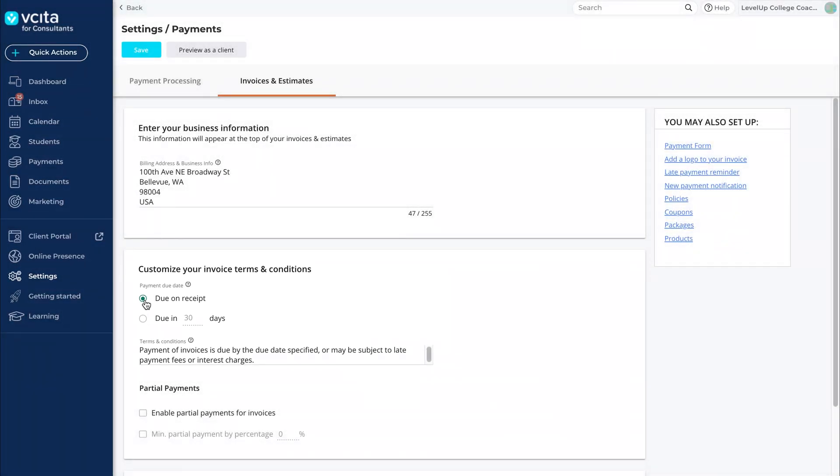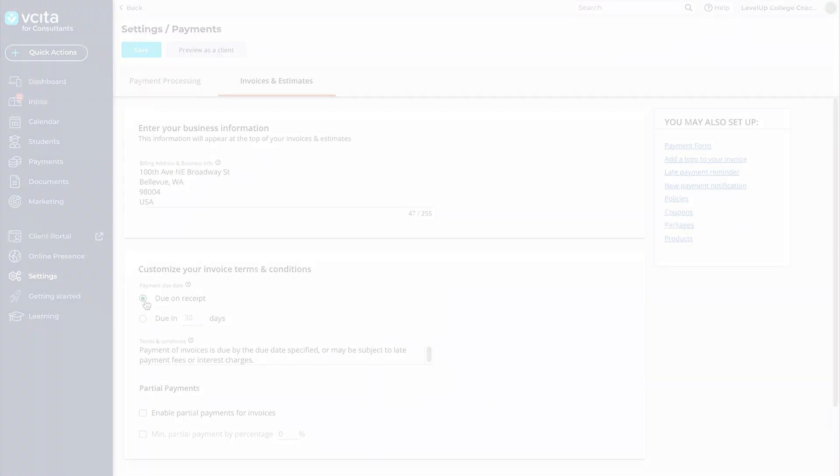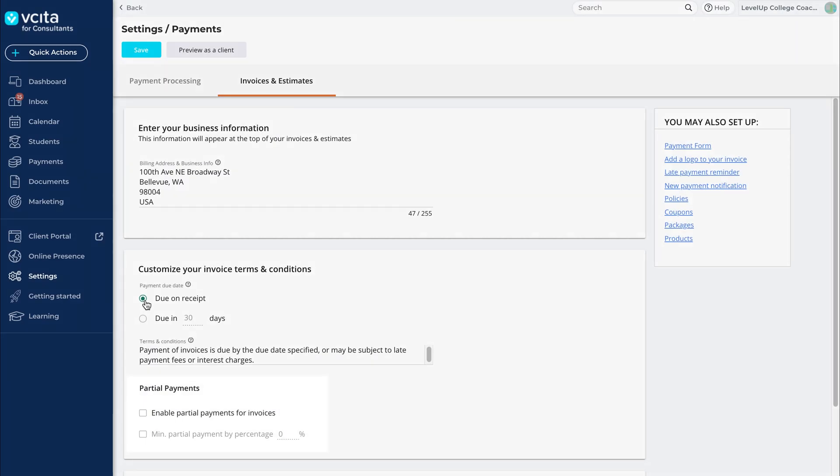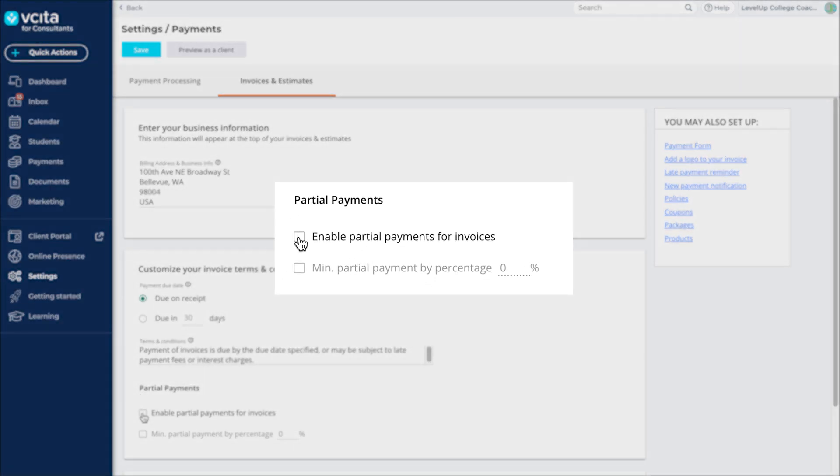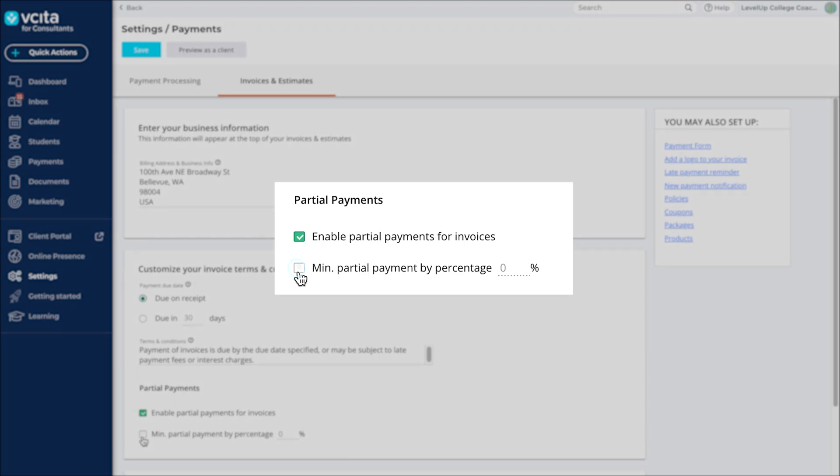In this example, the invoice is due as soon as the client receives it. If you are using a credit card processor like Square or Stripe, you can accept partial payments. This allows your clients to pay their invoices in installments.